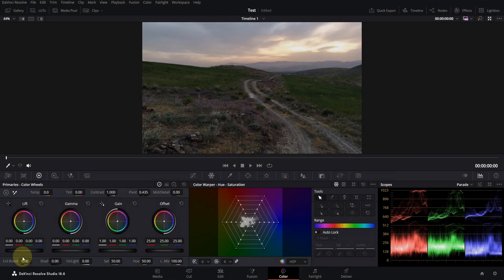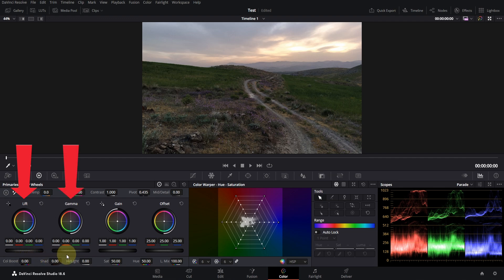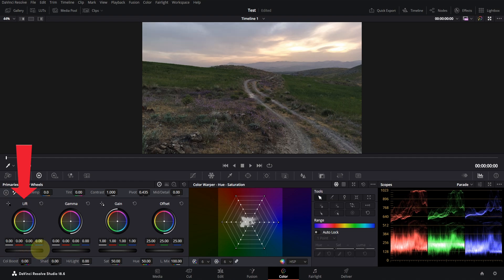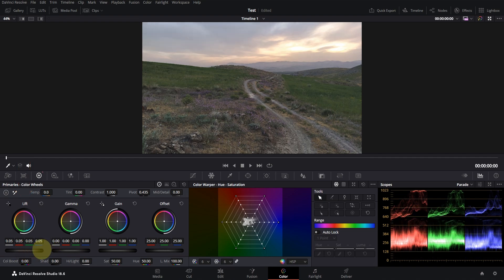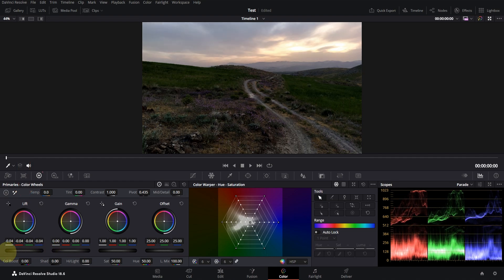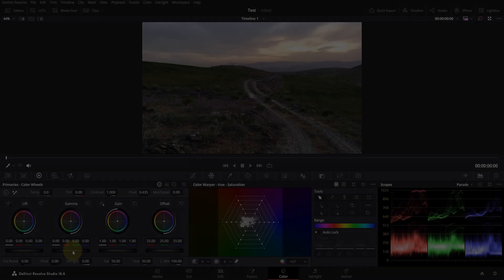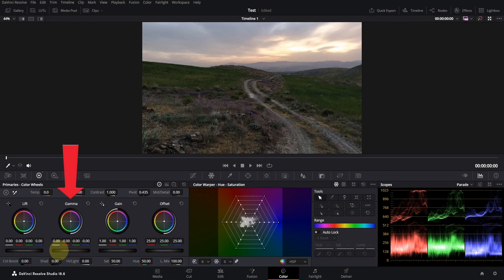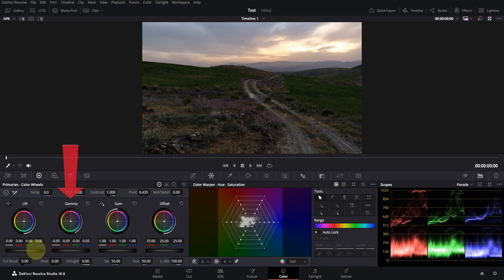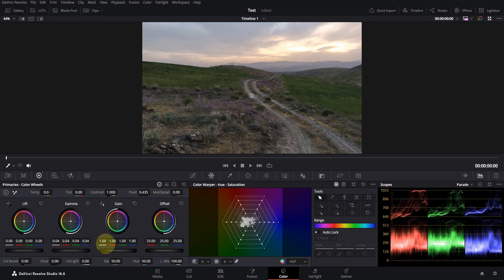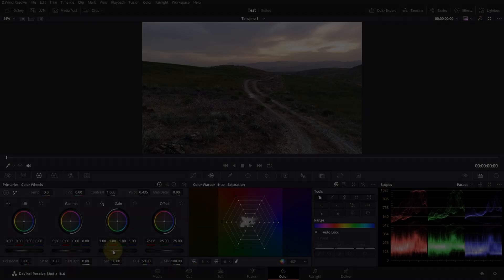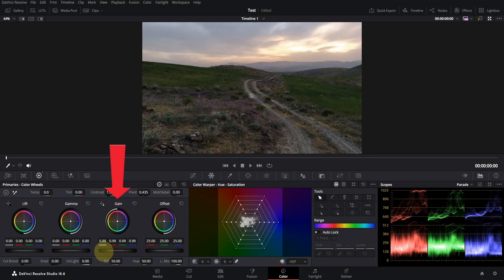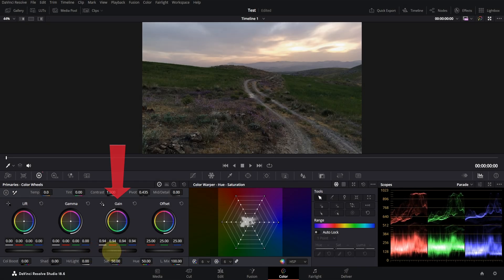You can adjust the brightness of shadows, mid-tones, and highlights with these three wheels. Lift for shadows. Gamma for mid-tones. And gain for highlights.